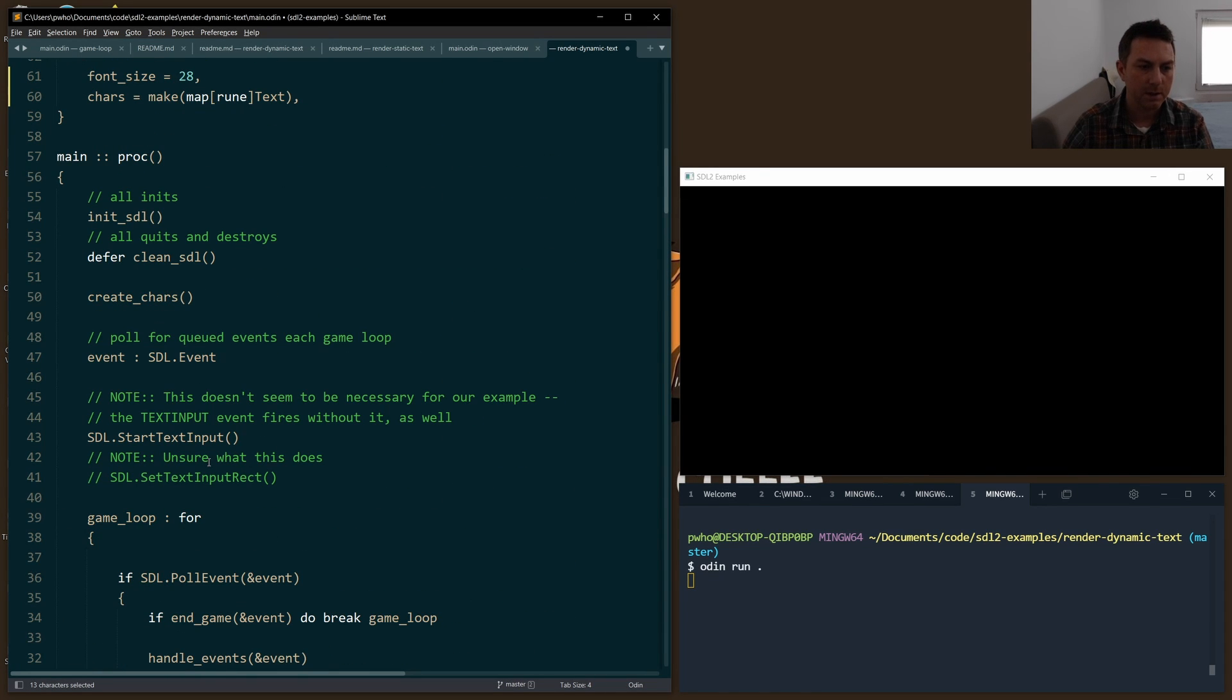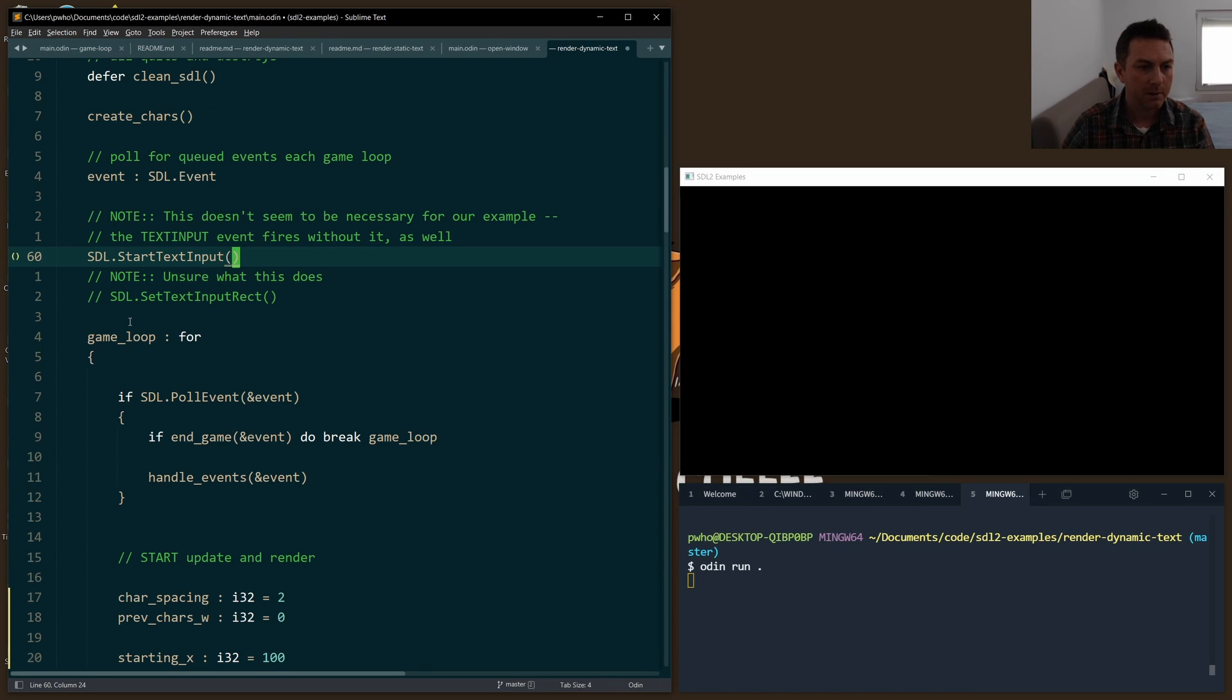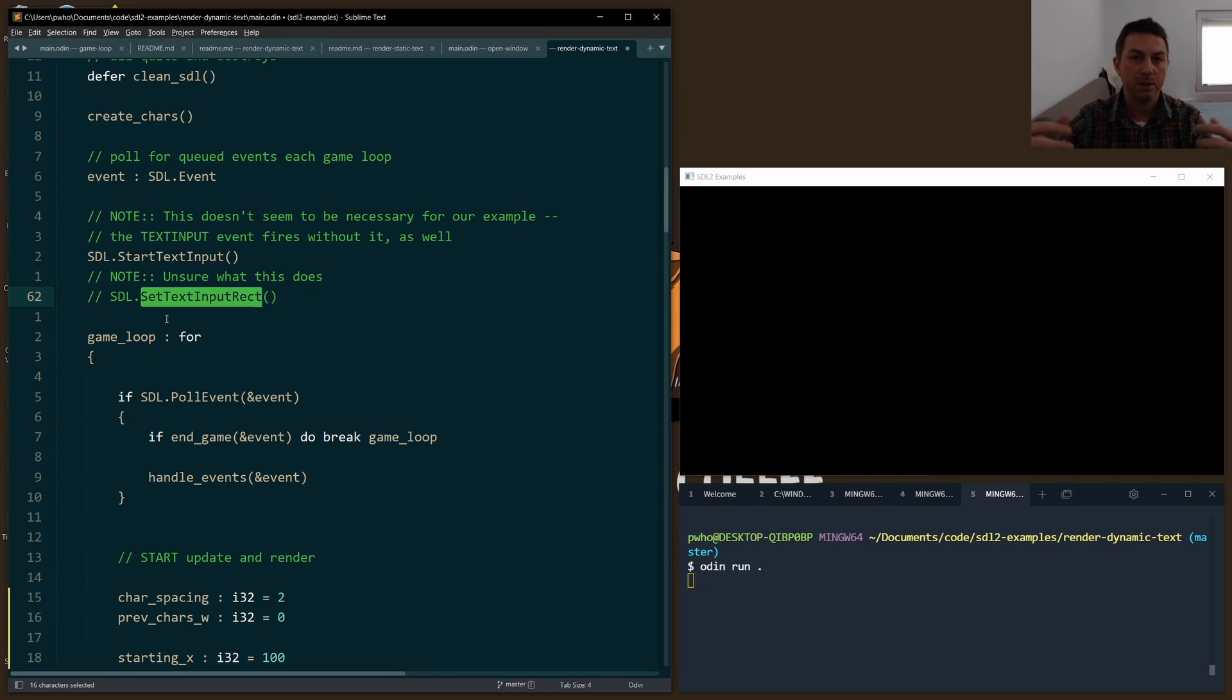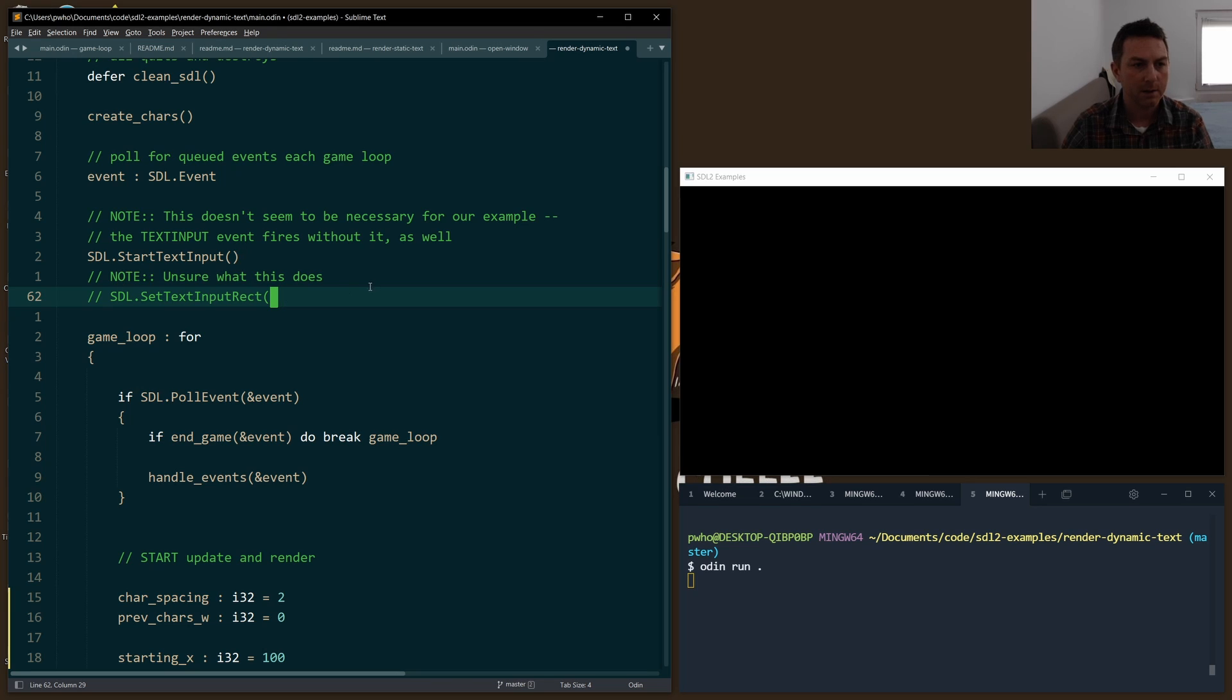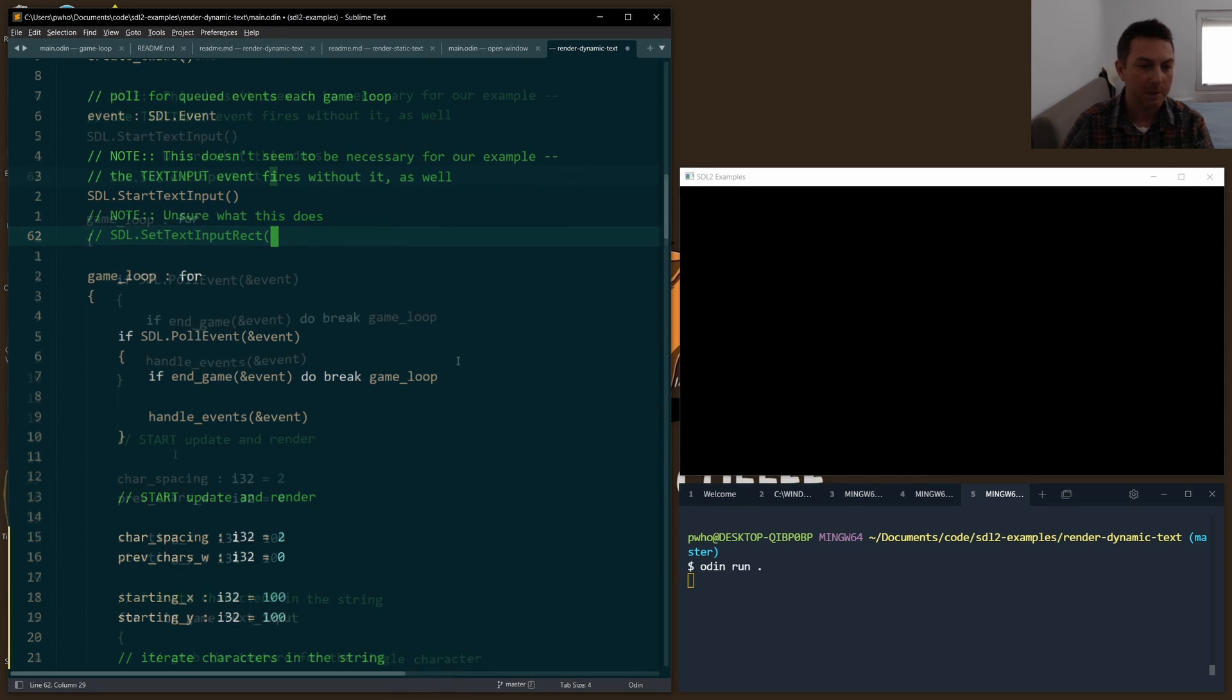The other thing that you'll find in the docs is set_text_input_rect, which is supposed to designate a rect on the screen that is supposed to take that input. Again, I'm not sure what this does - it doesn't need to do anything when I try it, so I've just commented that out. But you can play around with that. If you do know what that actually does, then please put it in the comments below. I have not been able to find a good answer online to guide me.